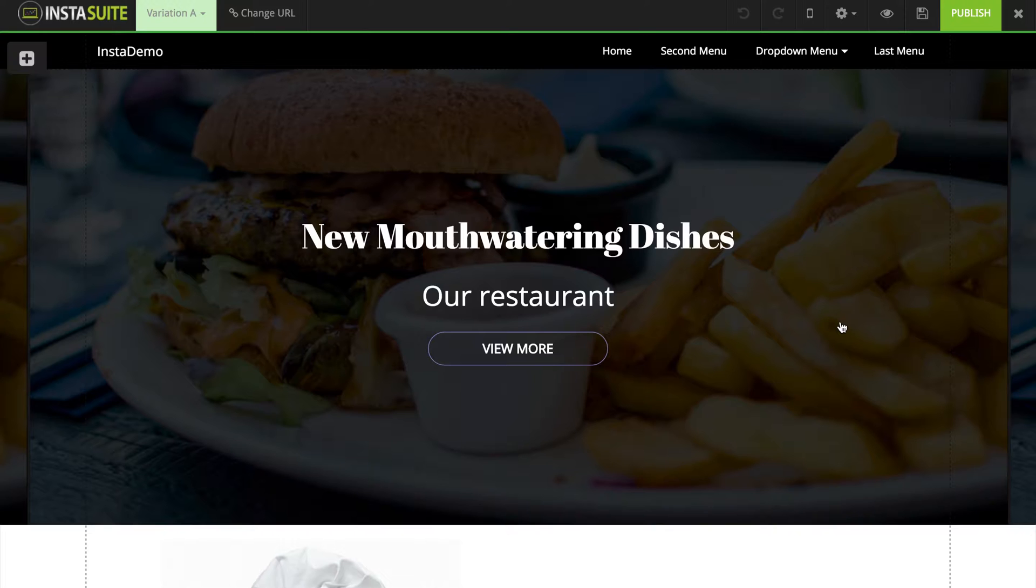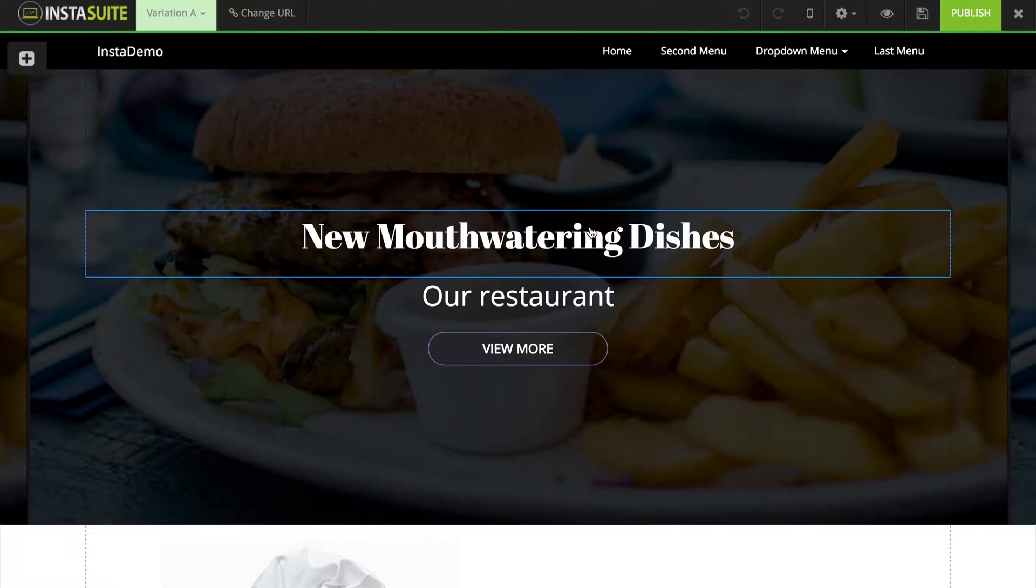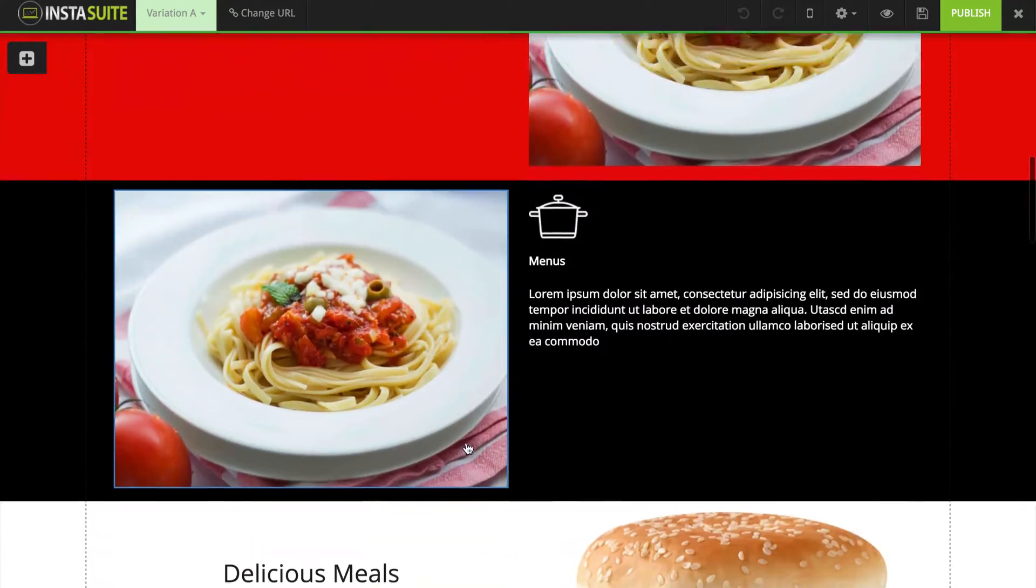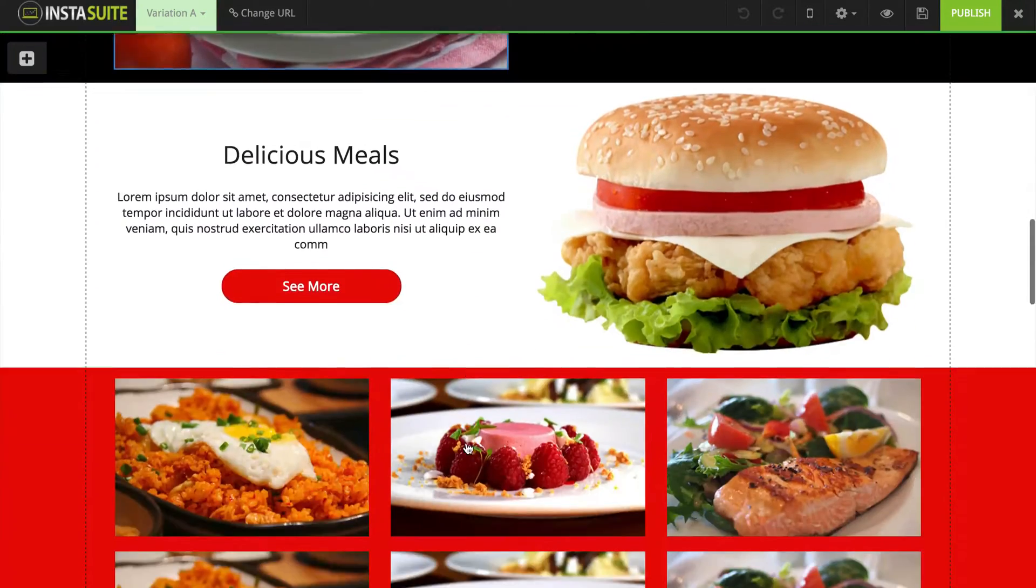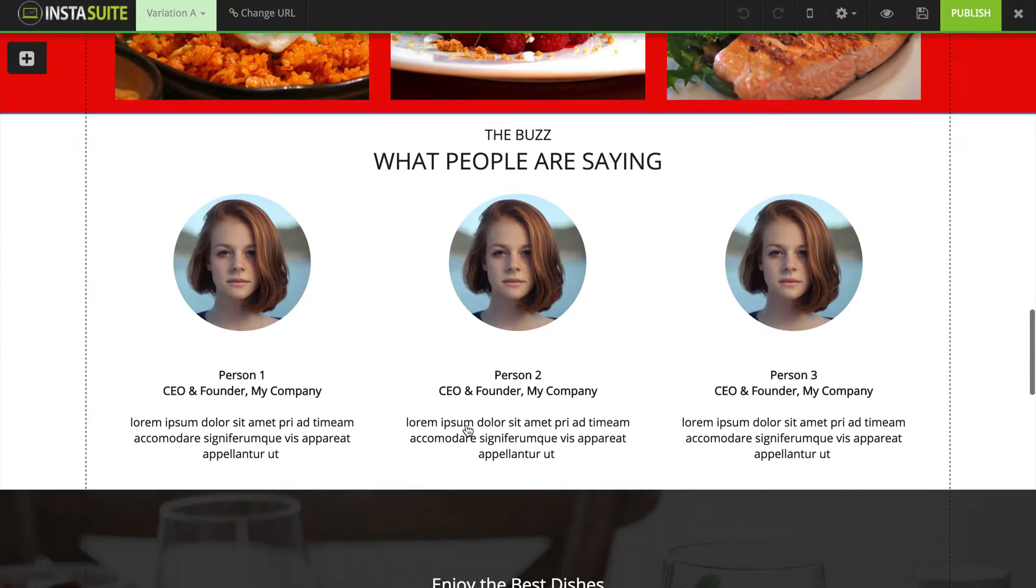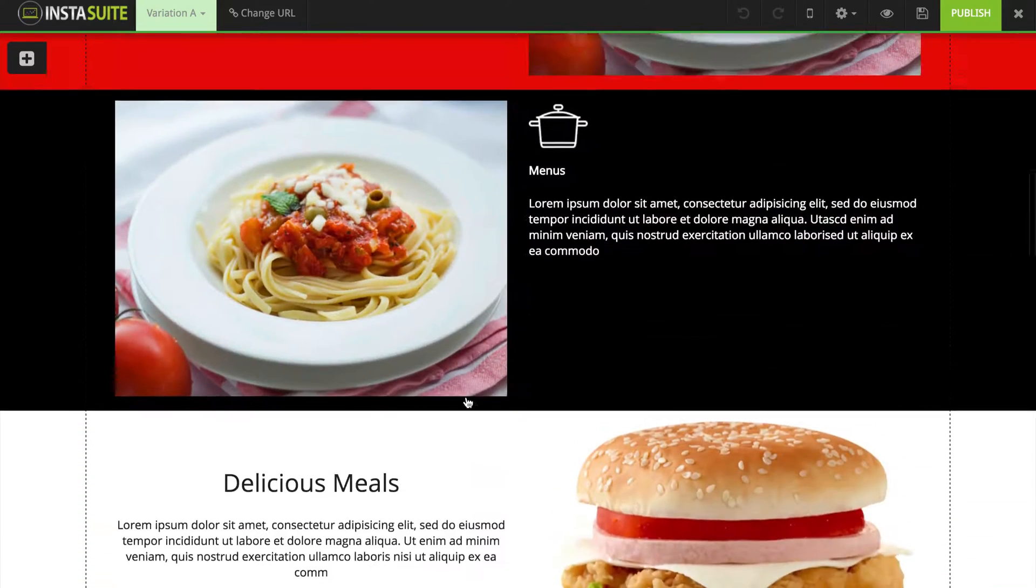Once we do that, we can see the template has loaded up inside of our page editor and we can begin customizing and editing the page.